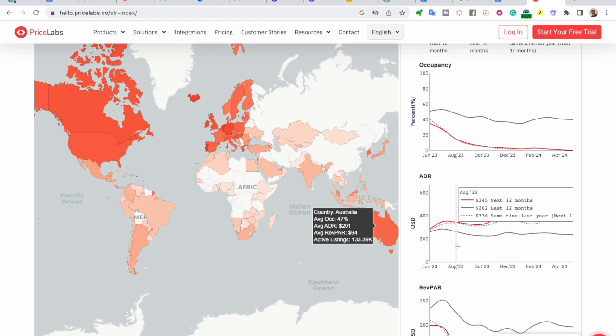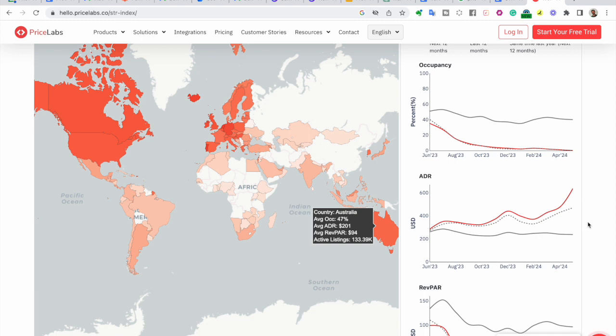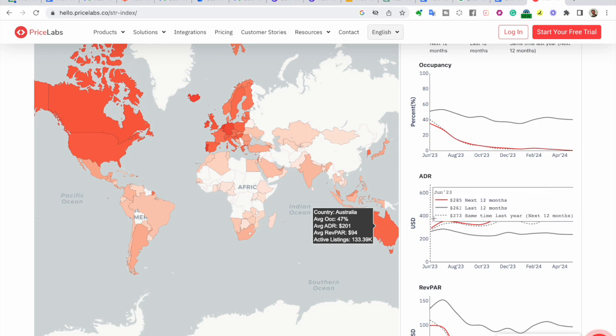The chart displays three curves: the red solid line represents the projected ADR for the next 12 months, the gray solid line represents the ADR for the past 12 months, and the dotted gray line represents the ADR for the same time last year, next 12 months.